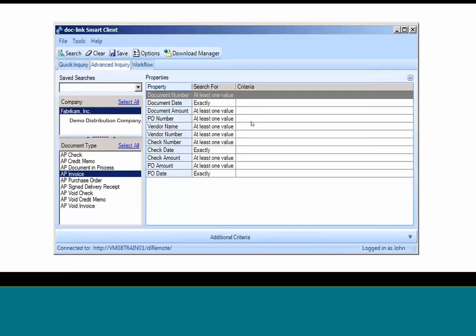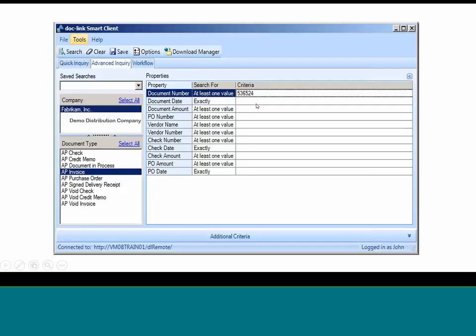You can search for all documents within all your companies for a particular vendor, or you can narrow it down and filter. For example: give me only the AP invoice for Fabricon company based on a particular invoice number. You can do wildcard searches — take the name Anderson: some people spell it with S-E-N, some with S-O-N. By using the wildcard search you'll find all documents associated with that name. You can do a Boolean search — and, or, not. You can do a relational search, meaning a date range search: give me all invoices paid on a particular date, last week, last month, or last year.